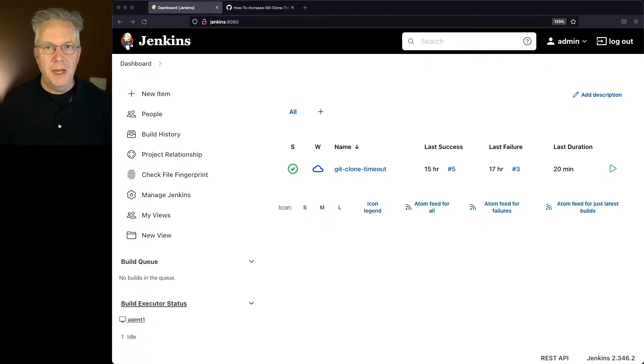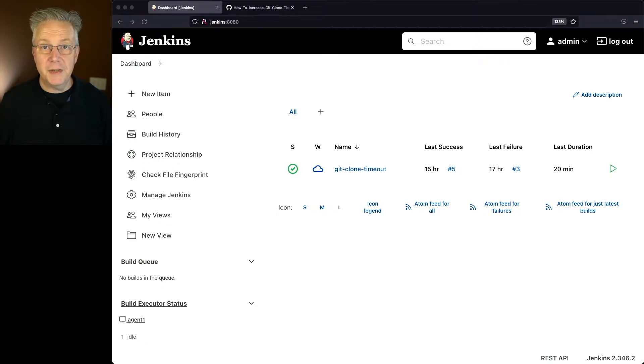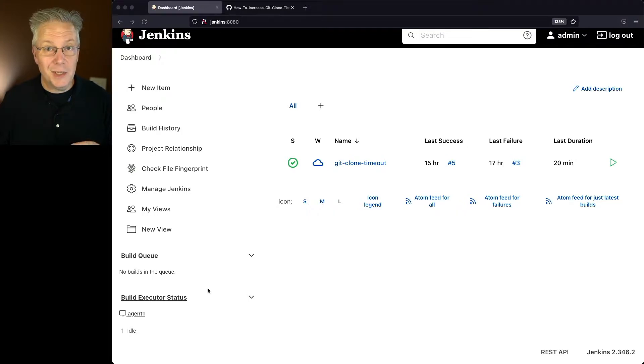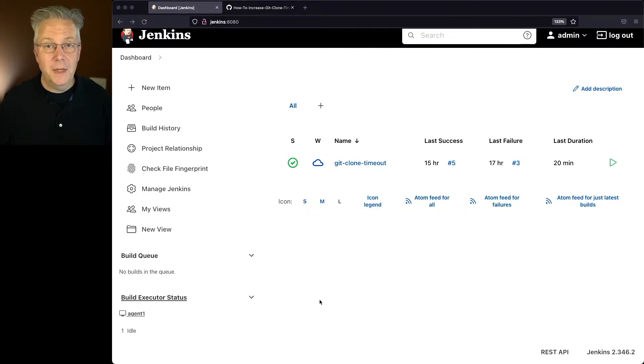Here's today's starting point. I have a Jenkins LTS controller version 2.346.2. And attached to this controller, I have a Linux-based agent that has a very constricted network access.